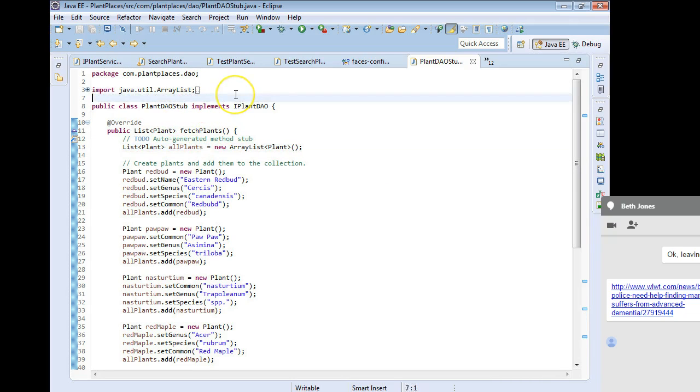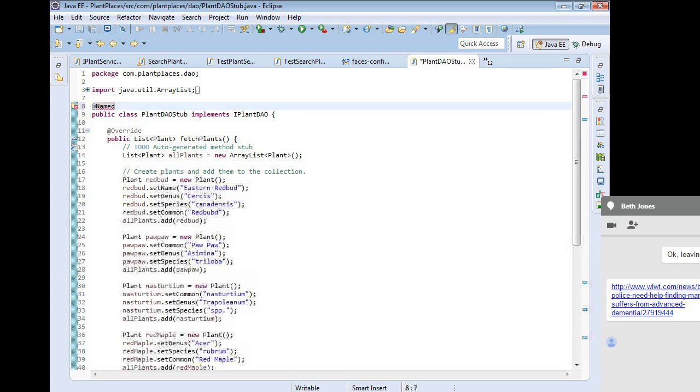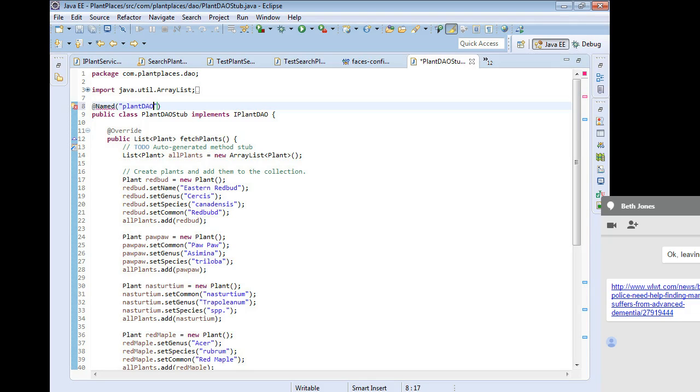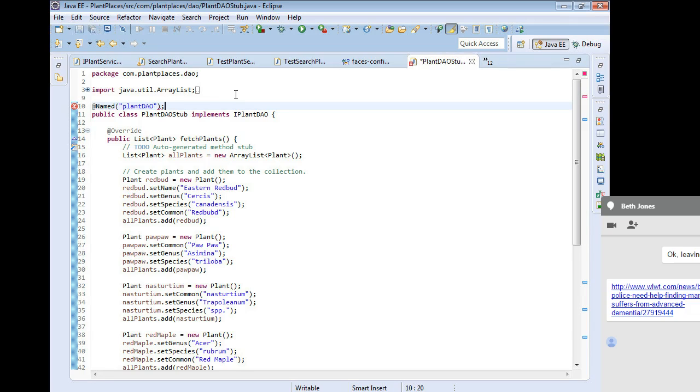I'm also going to add the named attribute. I'm going to say at named, and then open paren, and we're going to call this plant DAO, and close paren, and save. Control-Shift-O, organize imports, so it can grab that named attribute. Oh, sorry, I don't need the semicolon. And save. Now we have this named as plant DAO.